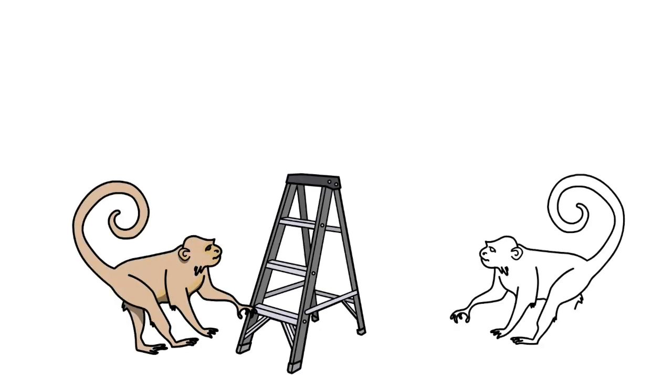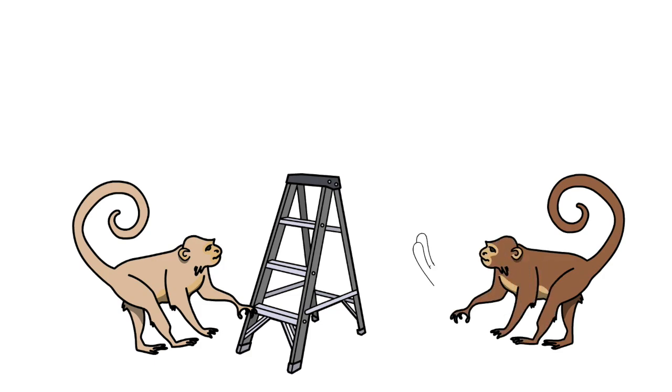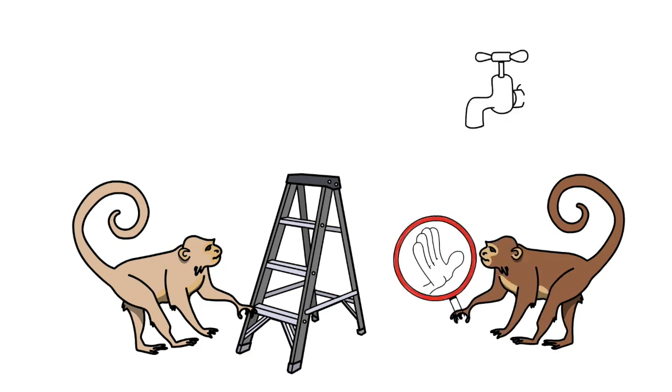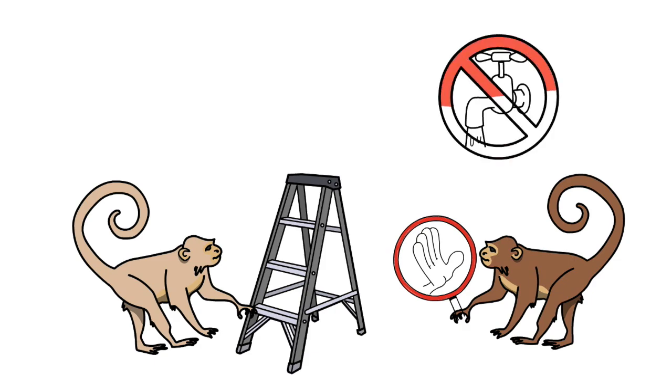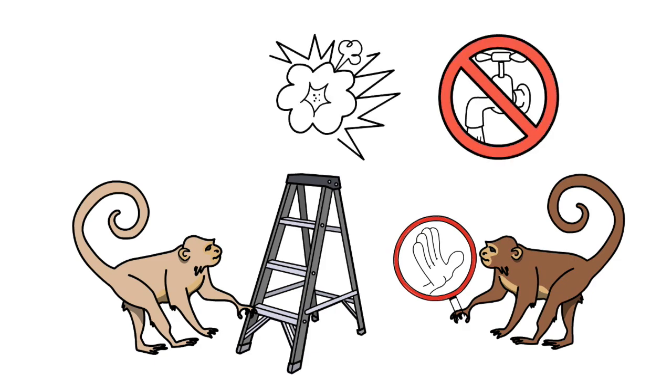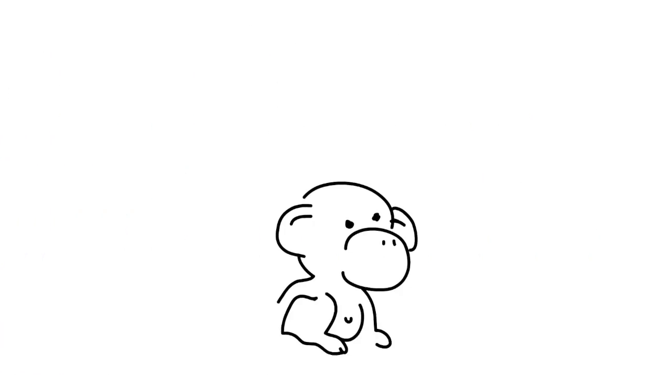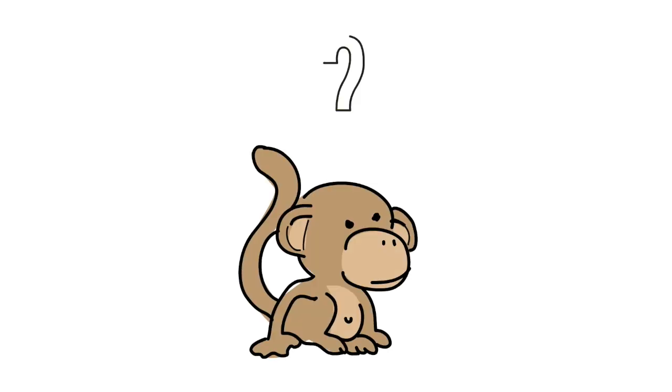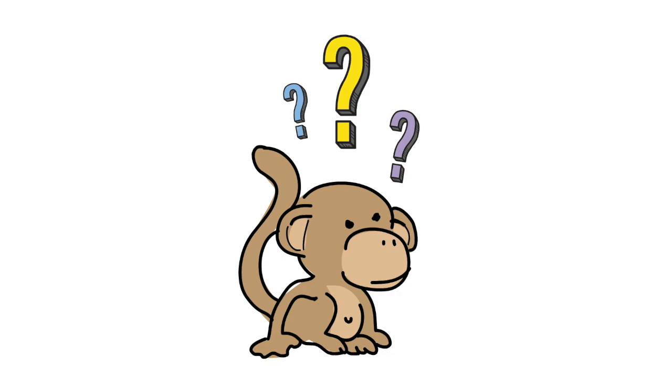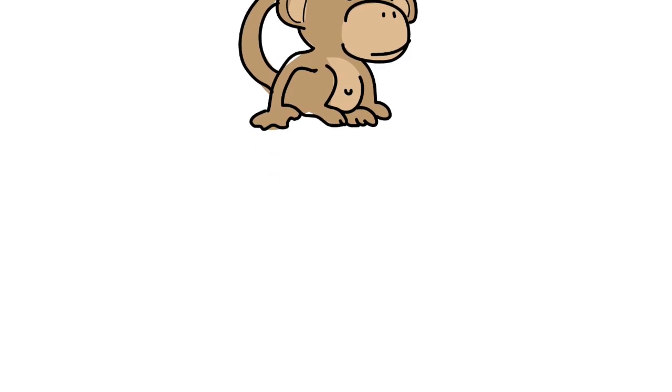However, the other monkeys are not having this. After all, they'd prefer to stay nice and dry. Even though there's no sign of water being sprayed, they attack the new monkey in order to prevent him from going up. The confused new monkey quickly learns that climbing the ladder is not allowed, even though he's not sure why, since he has never been sprayed with cold water himself.